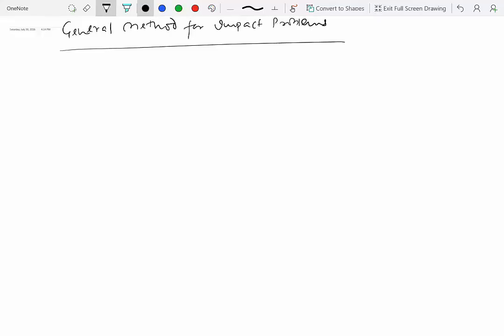Now we can write down a general method for impact problems. As has been the case in the past, the very first step to solve problems is to choose a coordinate system and draw it.